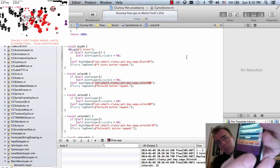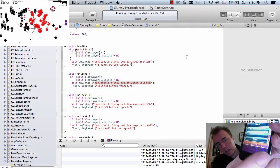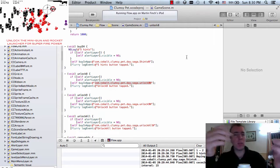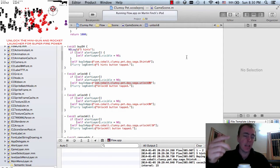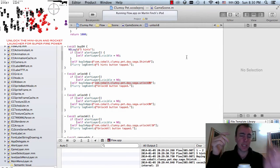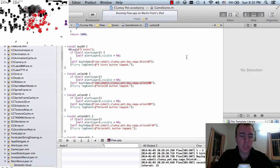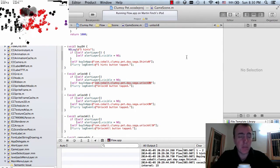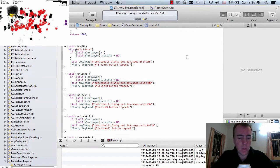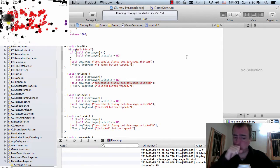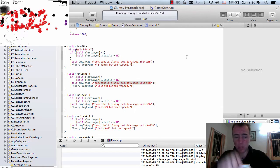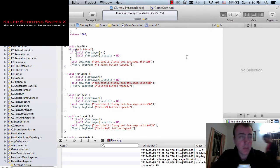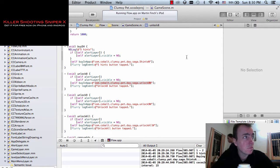I've just gone and clicked the bottom left question mark to use up all of the hints, so it's asked me to purchase some more hints now. I've just clicked the 5 hints, so I'm just going to tap in my Apple ID if I can remember it.